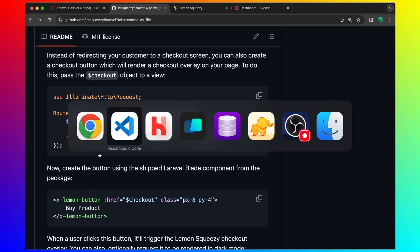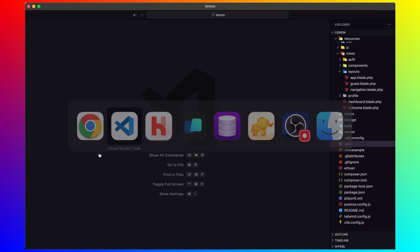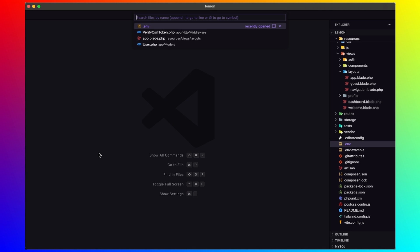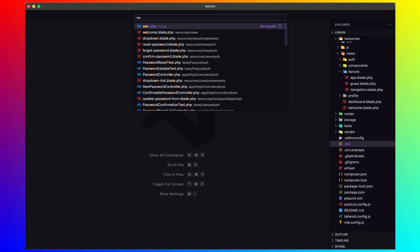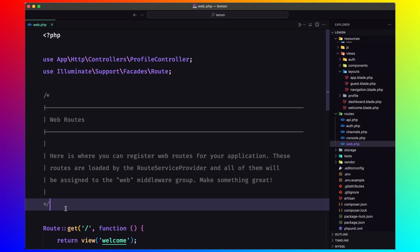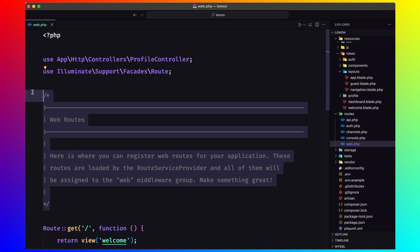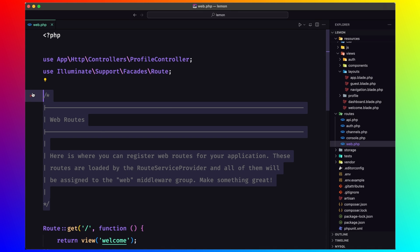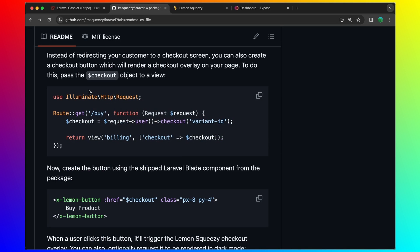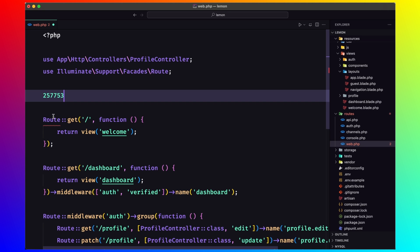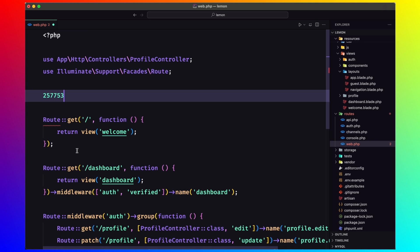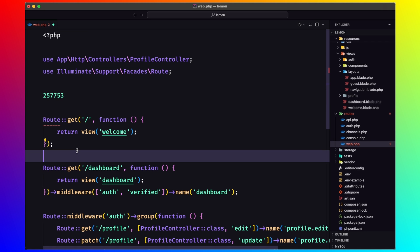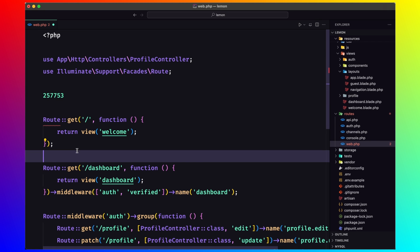But first, I'm going to open the web routes. I'm going to paste that ID just to have it here. And then let's copy and paste also this one.